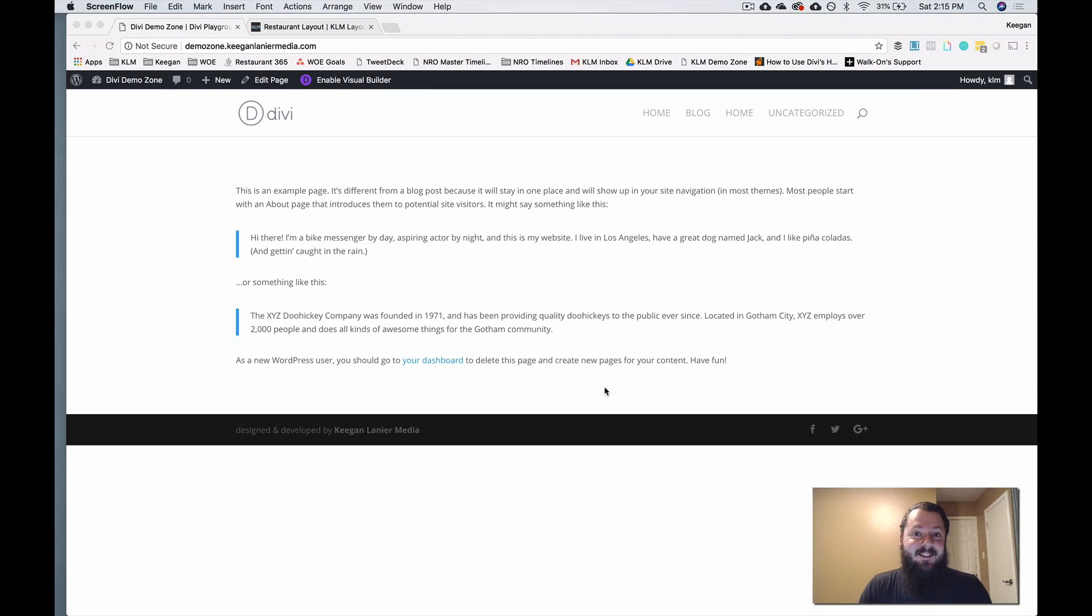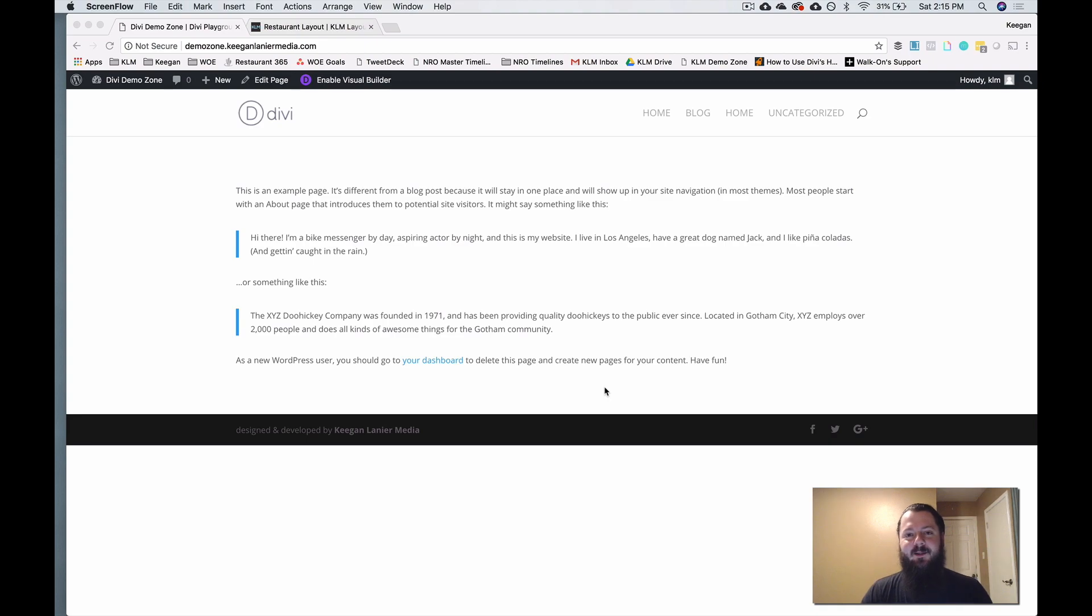What's up everybody? Keegan Lanier here with Keegan Lanier Media and we're bringing you another tutorial today. We're talking about how to actually customize the Divi menu.